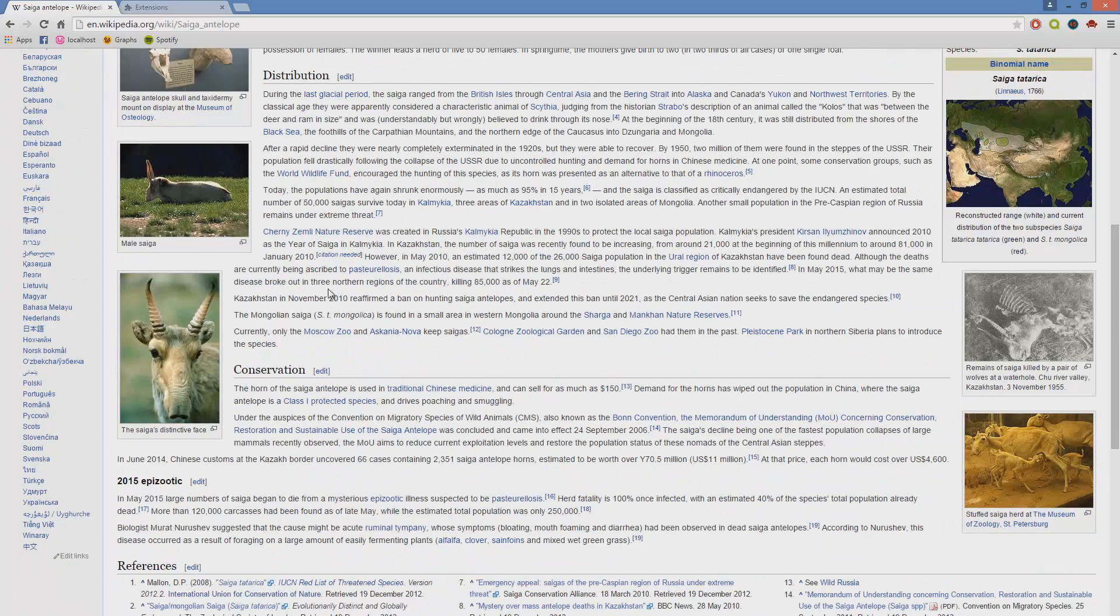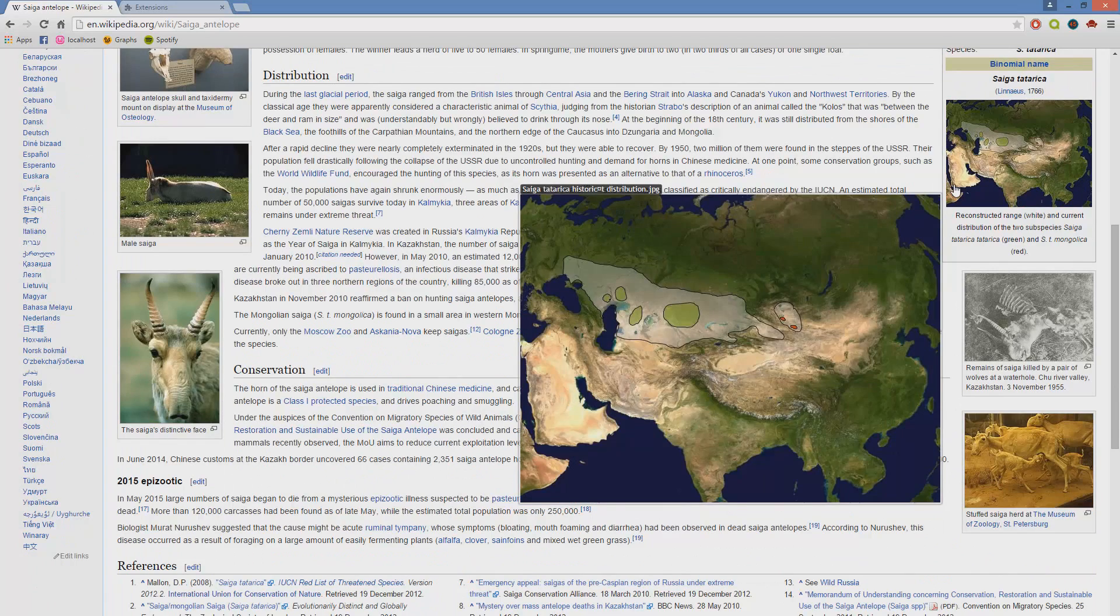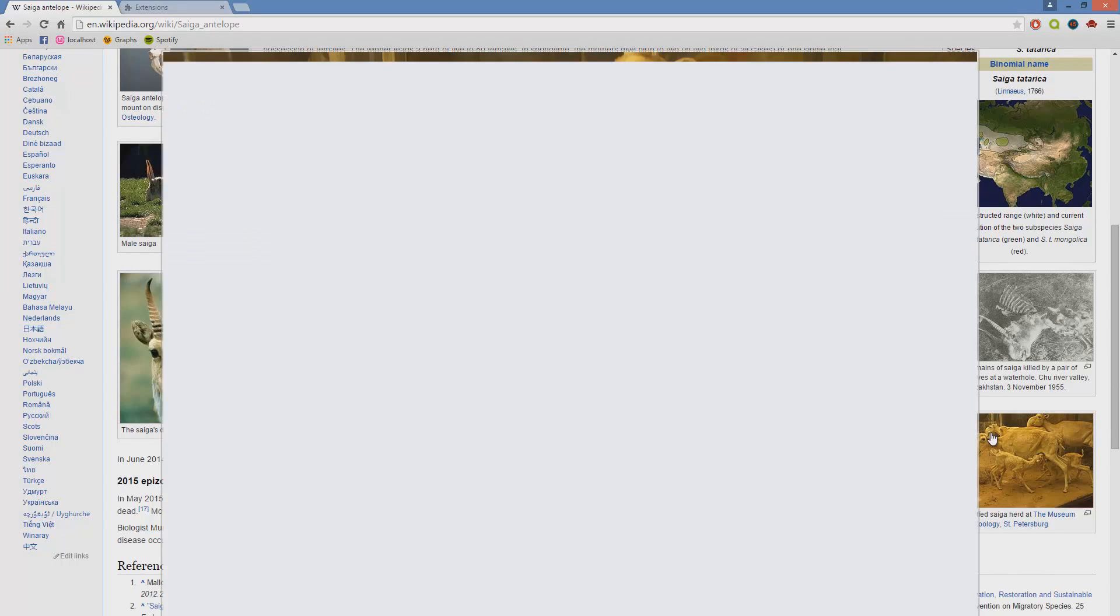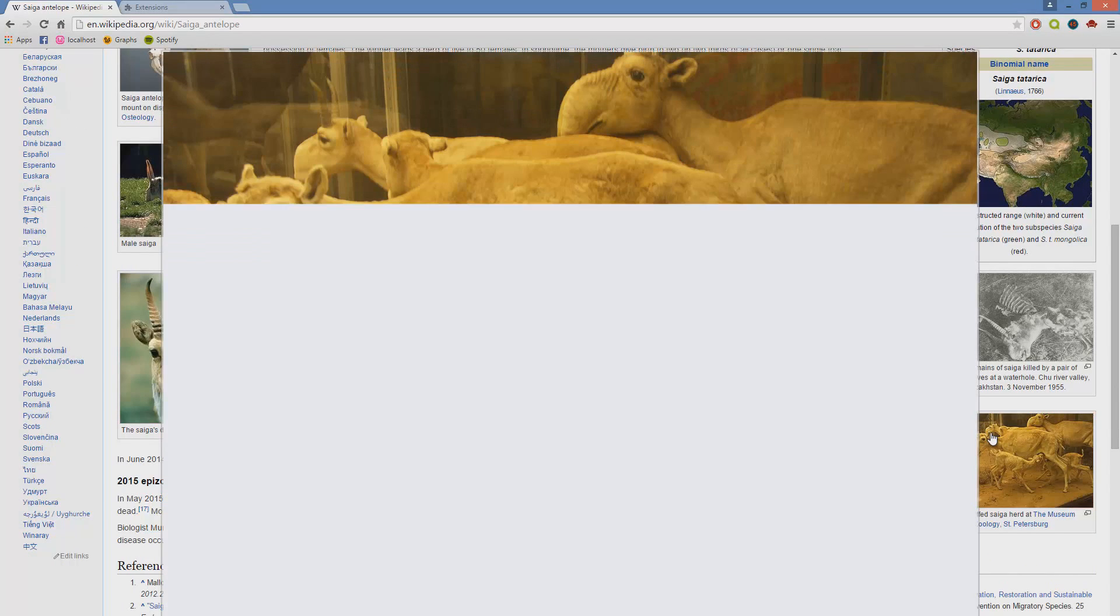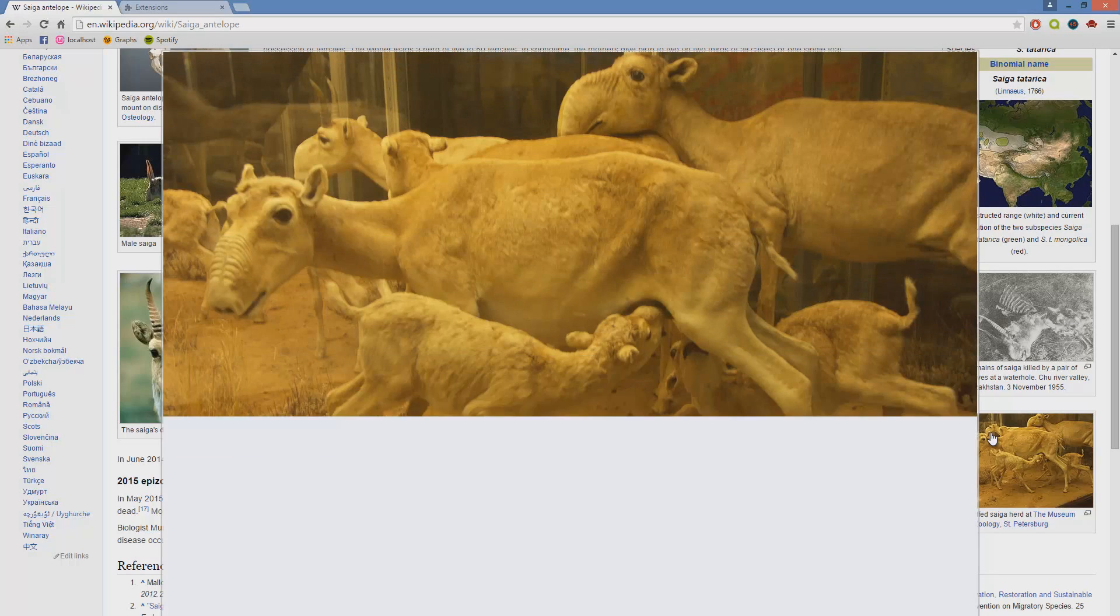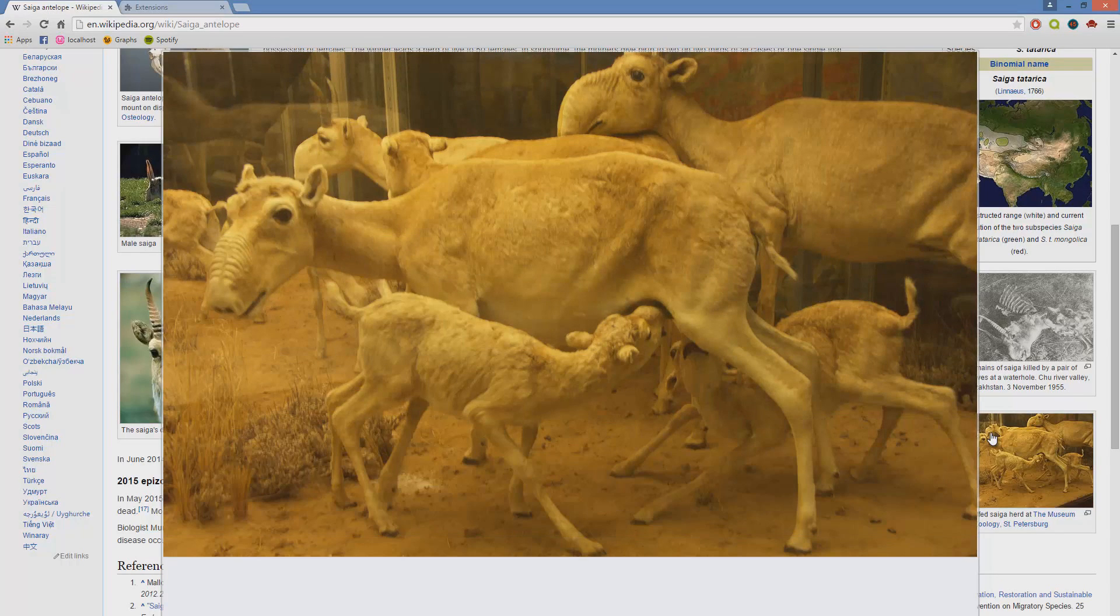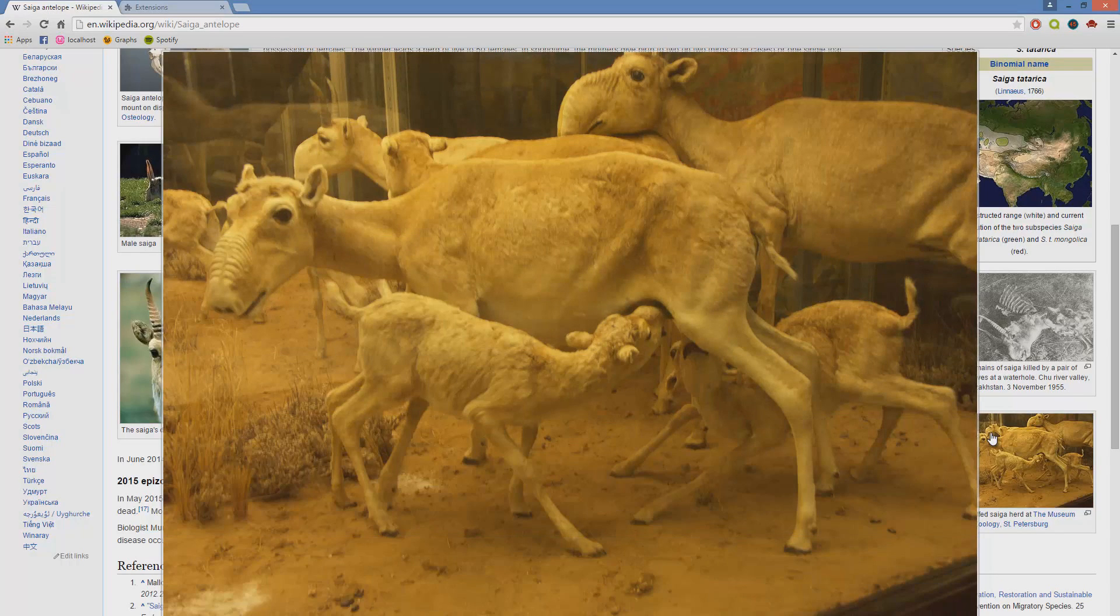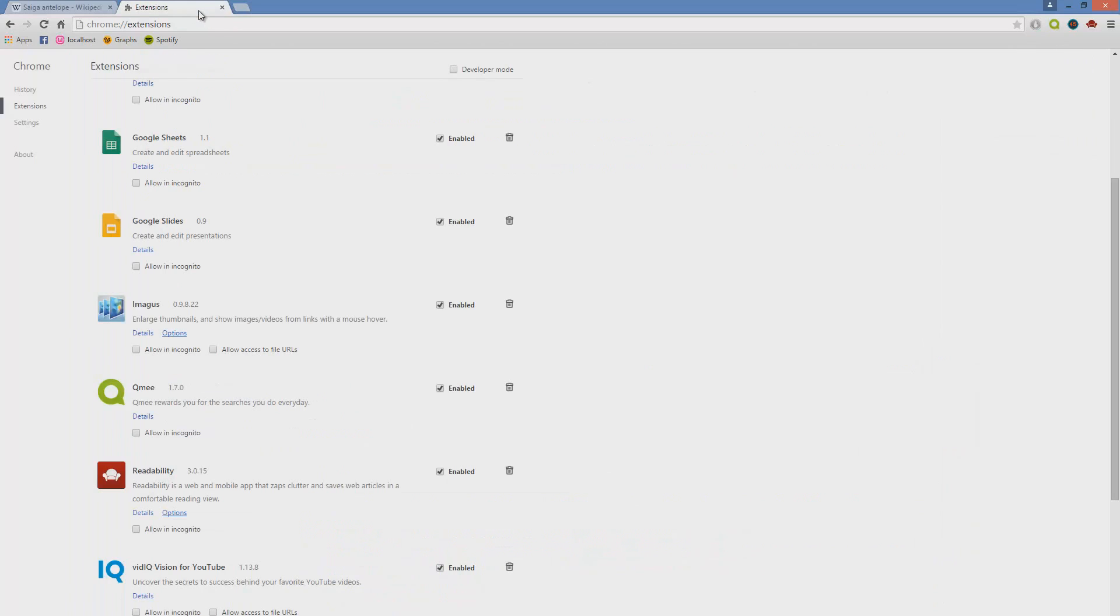But when browsing websites such as Wikipedia and Reddit, you can literally hover over a link and it will then expand that link into an actual preview window, so that you don't actually have to click on the link, just hover over it.